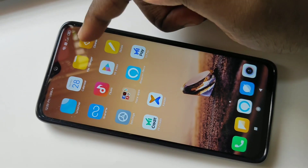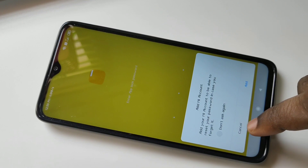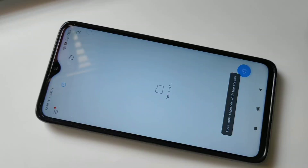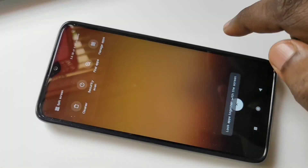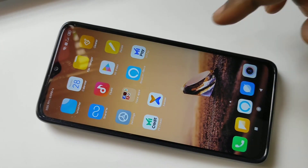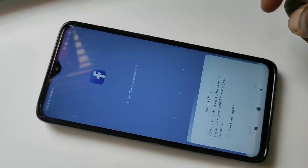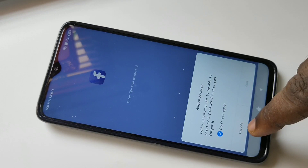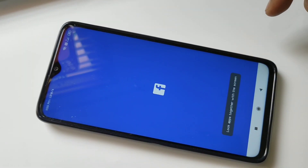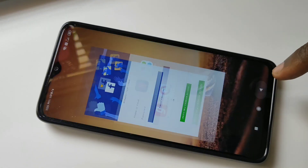Now let me try to open an app. For example, File Manager — see, it's asking for the password, so you have to draw that pattern and only then it will open File Manager. Similarly, let me try to open Facebook — see, it's asking for the pattern. This is how we can lock apps. I hope you enjoyed this video. Please subscribe to my channel, and please like and share the video.